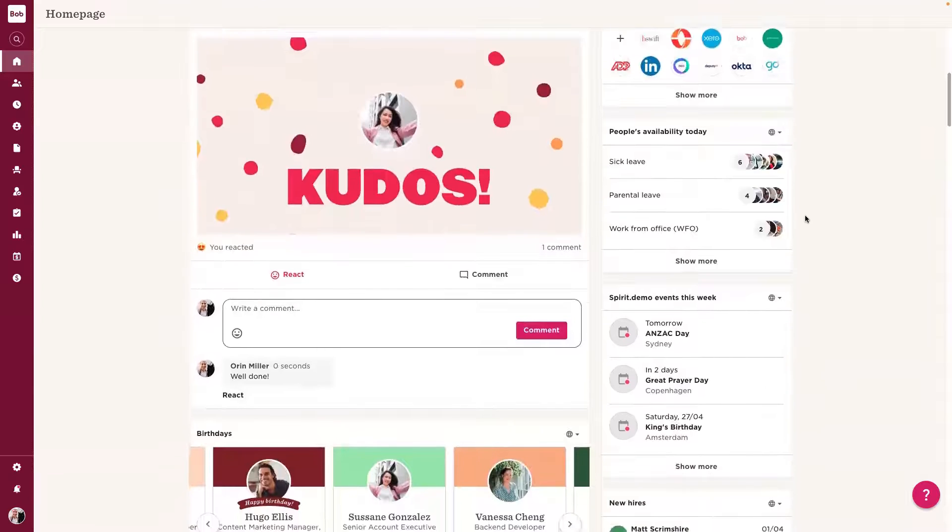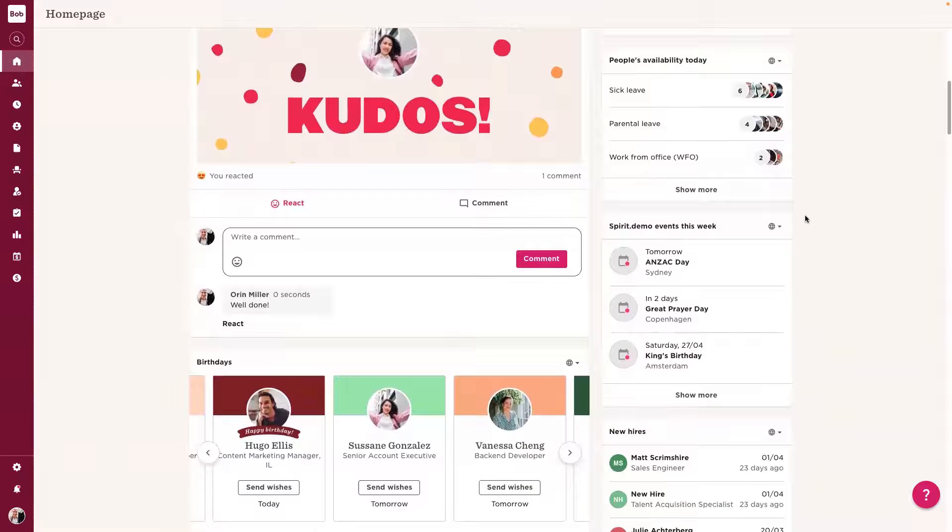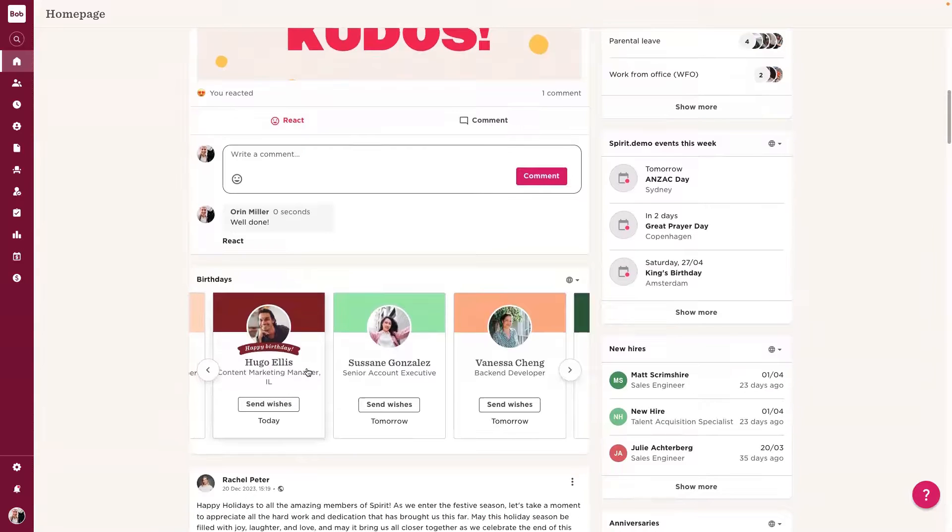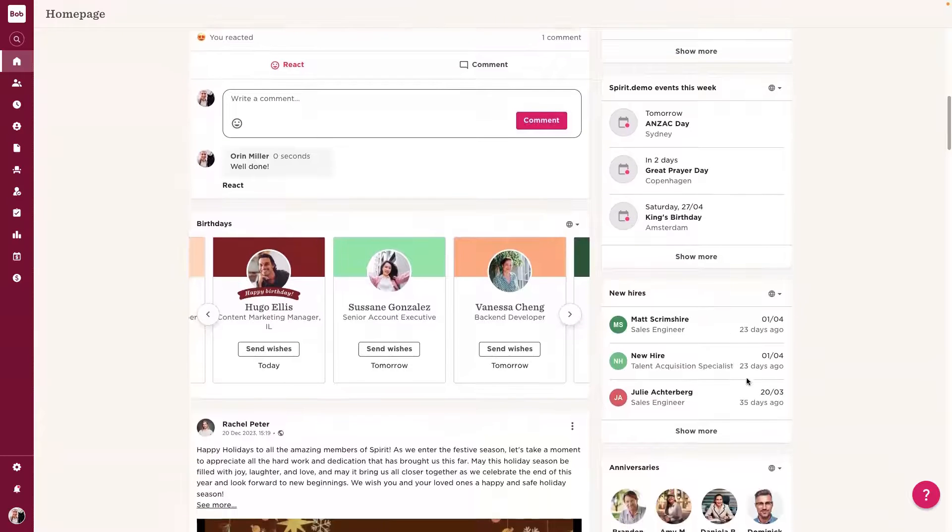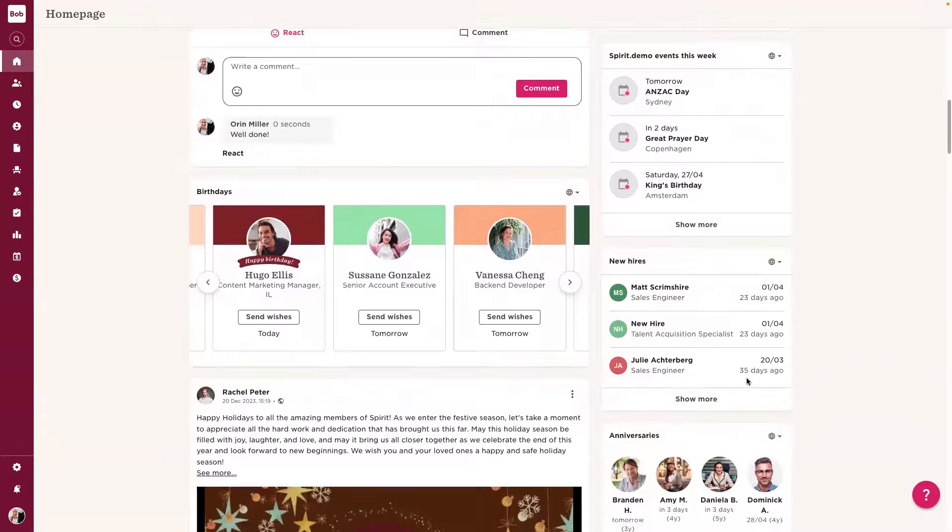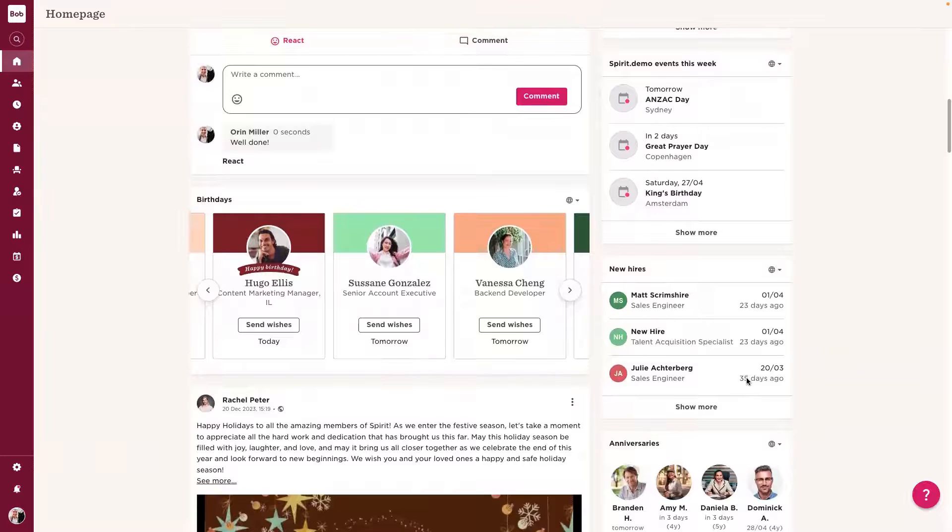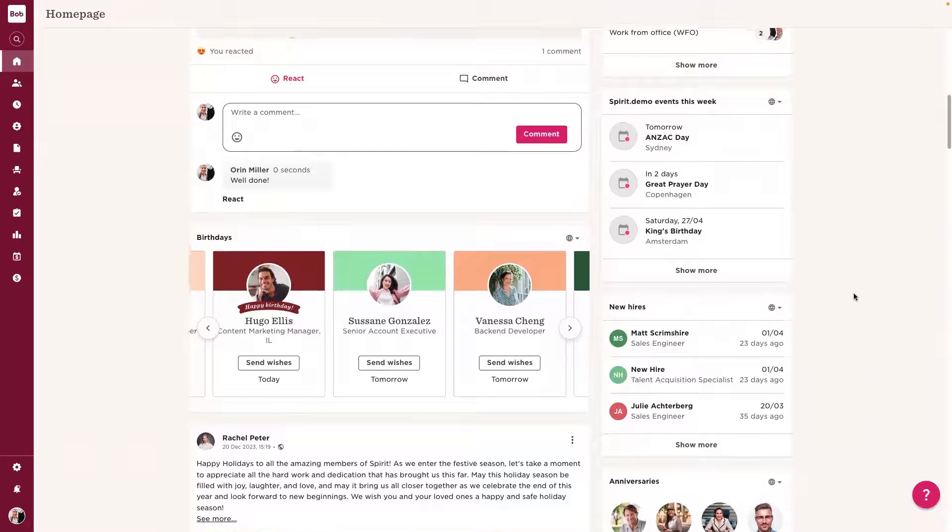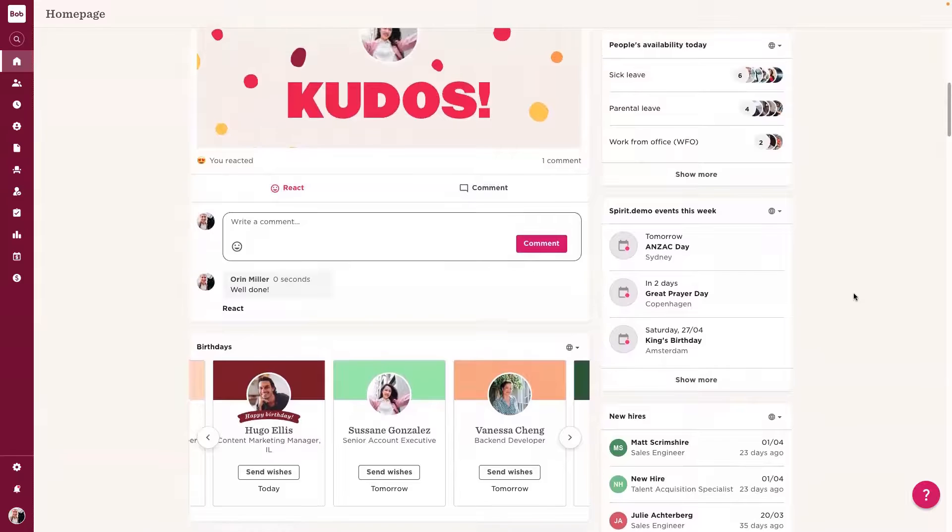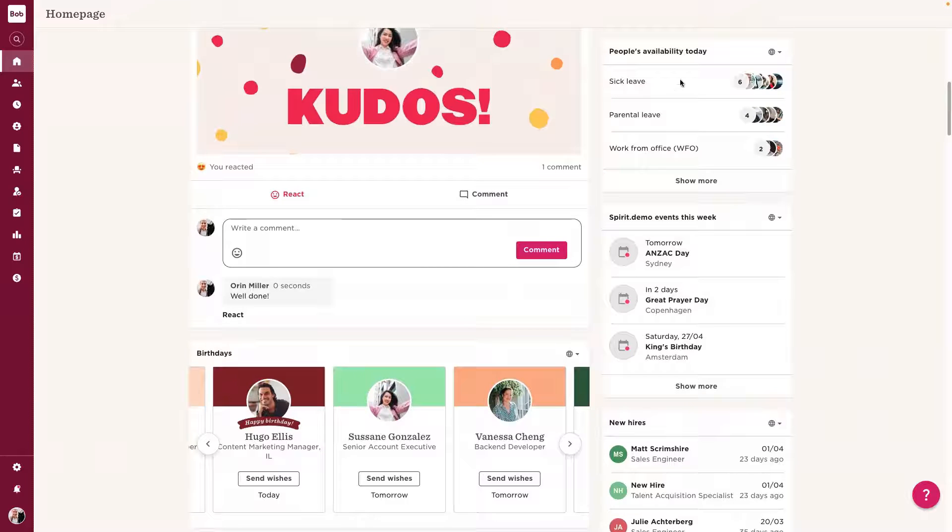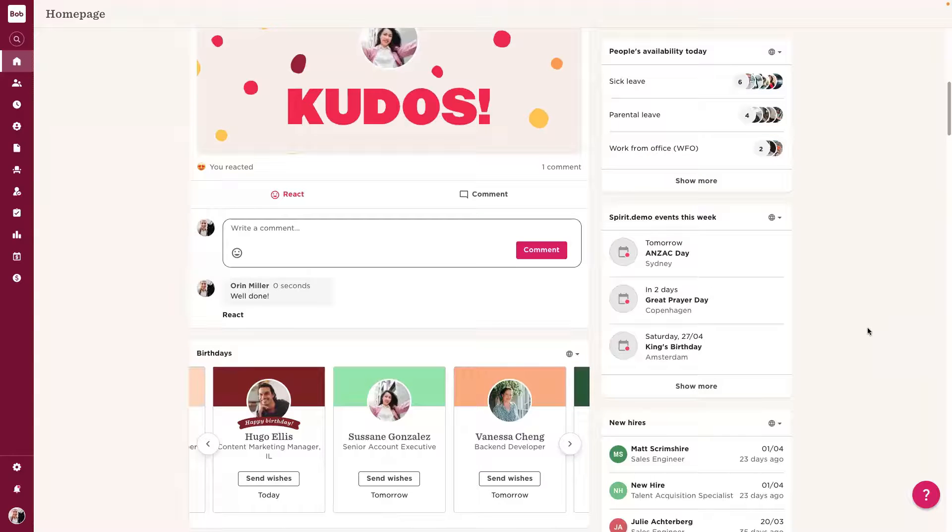Bob is all about celebrating employees. You'll see here, along with our kudos, we can send birthday wishes, celebrate new hires and anniversaries. And as we're all about collaboration, it's really important for us also to know who's available for us to collaborate with today. And that could be employees who aren't out on leave or also having visibility from a global standpoint of public holidays where employees may not be working.